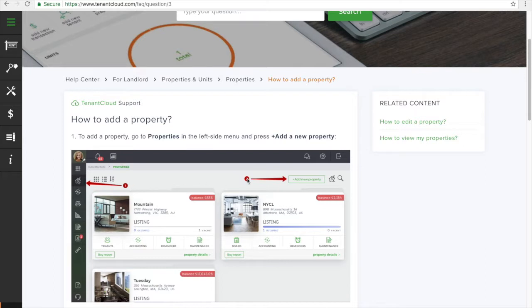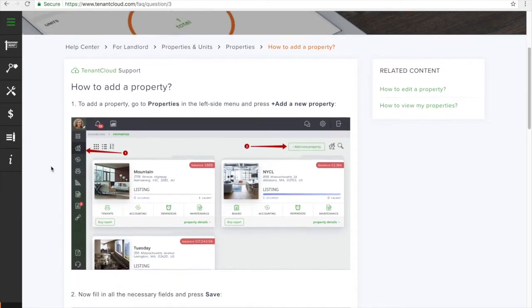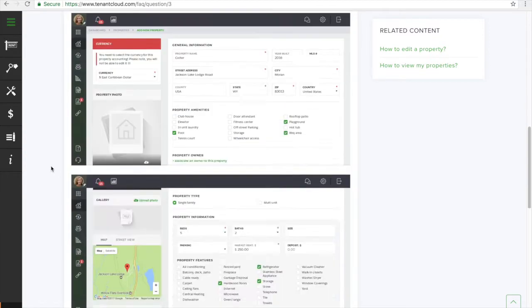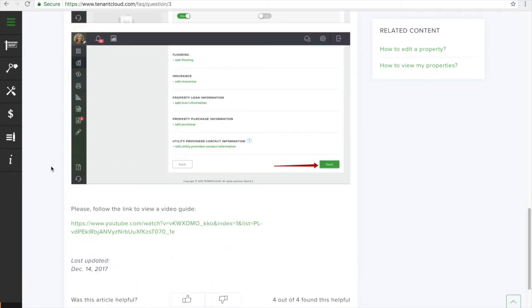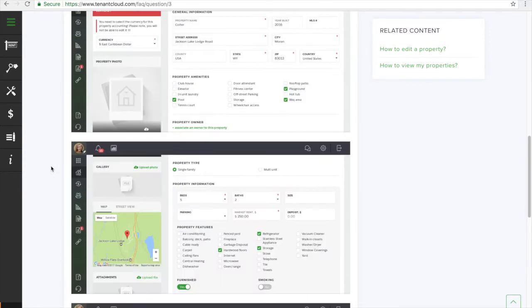Here you will see step-by-step instructions and screenshots with arrows pointing to the buttons to click on to show you how to add a property.